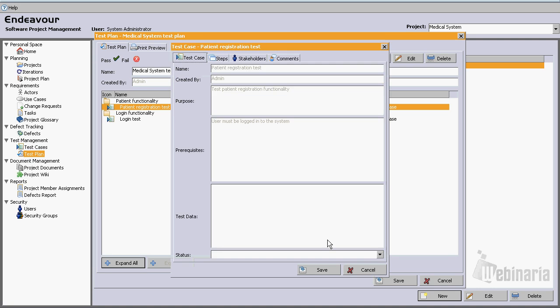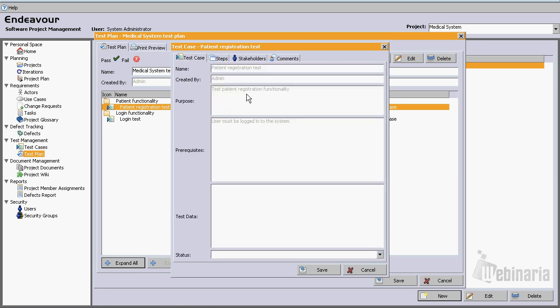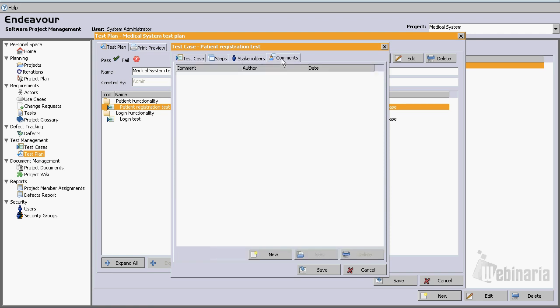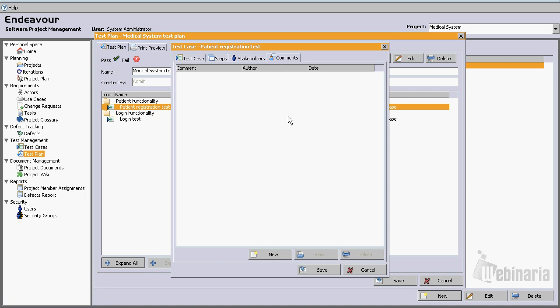And in this case we'll see that we cannot modify the information. This is because here we are executing a test run. So the only thing that we can do is enter comments for this test run, indicating things that went right or wrong, or suggestions, anything that could be related to this test run.